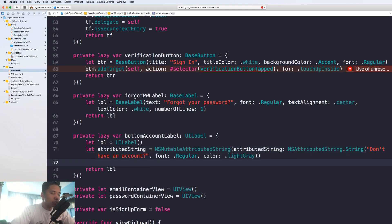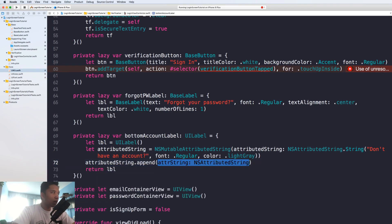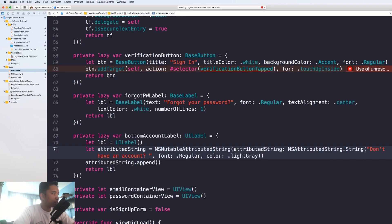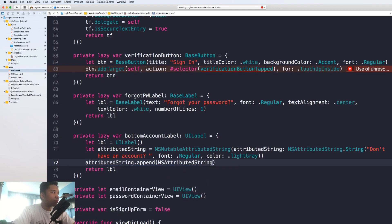We're in the sign in form and we want to tell the user: hey, you don't have an account — come on, sign up. If you click on 'don't have an account' it's going to change the whole screen to the sign up form. Now we're going to append another attributed string. Make sure to have a white space at the end of the first string or else it would stick together with the next string. Same procedure — using dot string — and I'm going to type in 'Create one'.